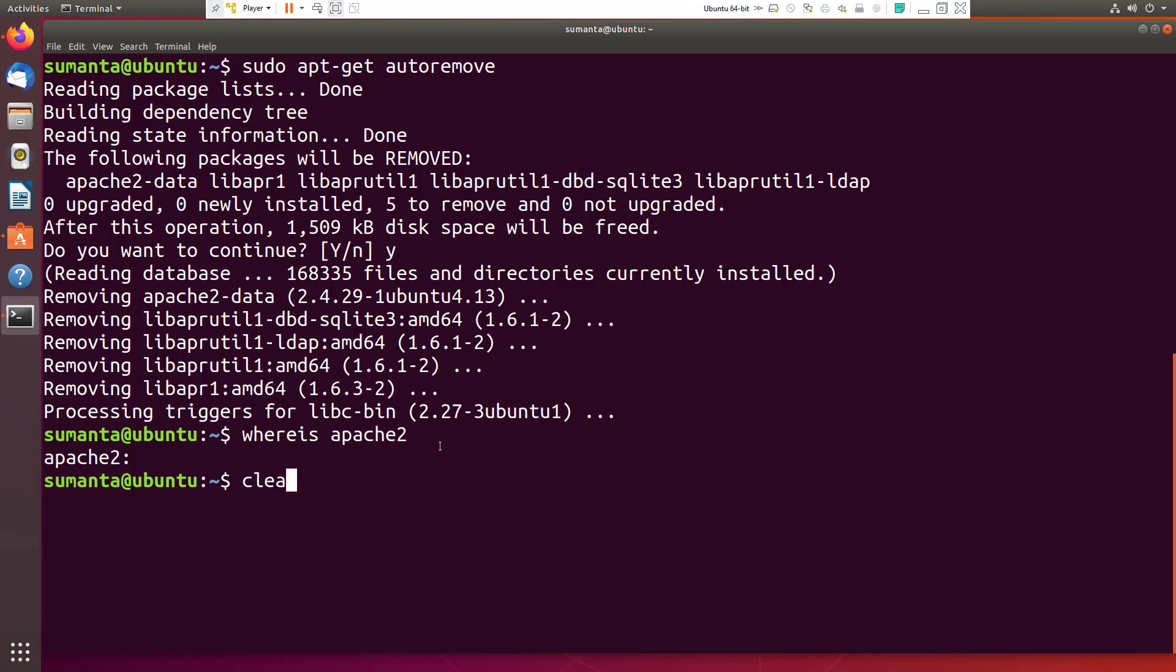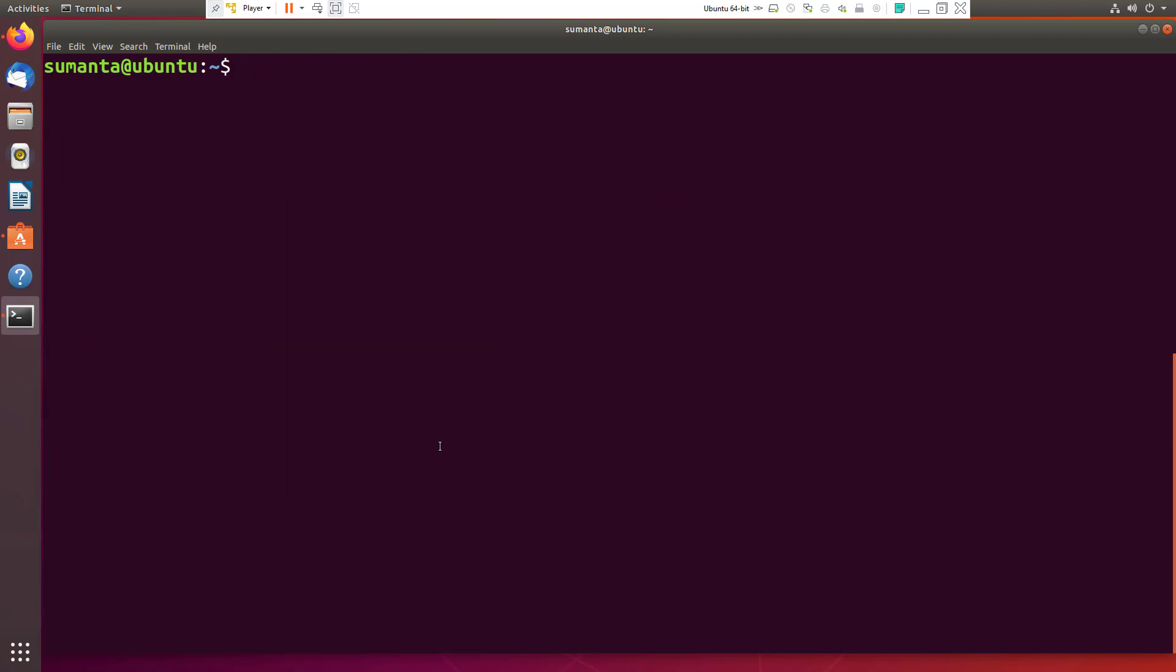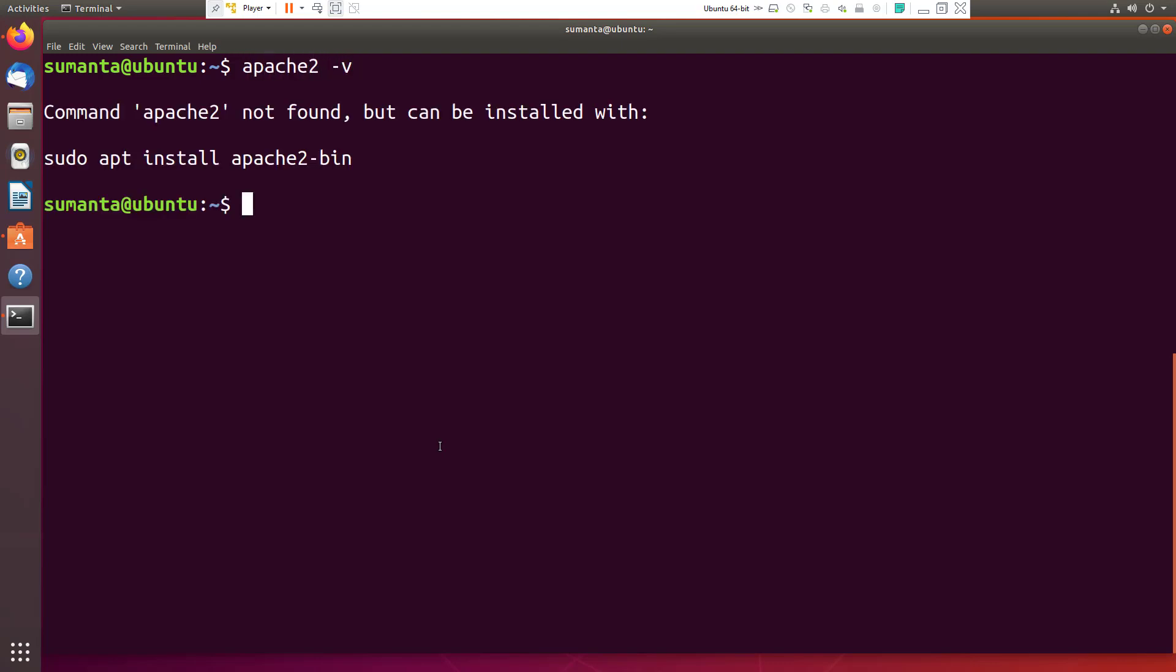Now to check this, let's clear the screen. To check, we use apache2 -v. Okay, no Apache 2 is found. That means there is no Apache 2 server available. And that's all for today, thank you.